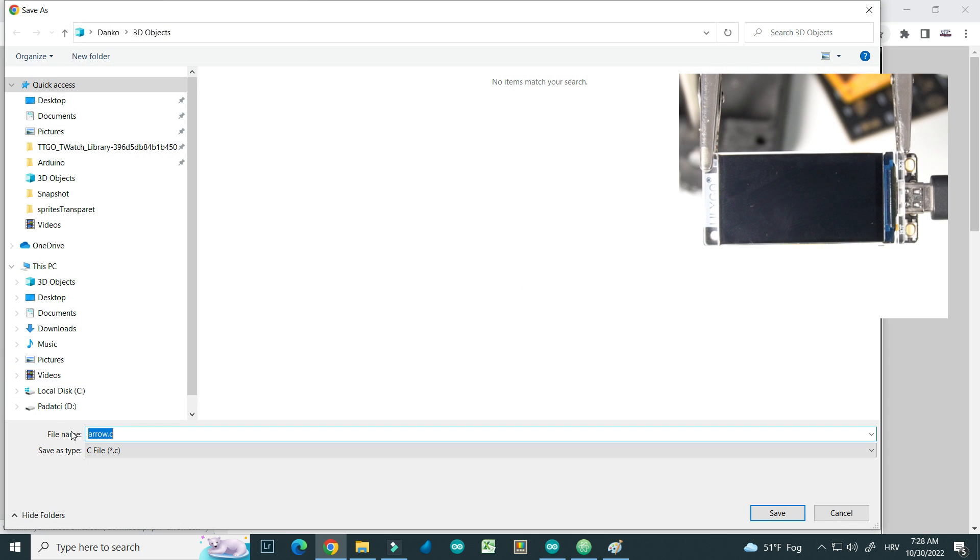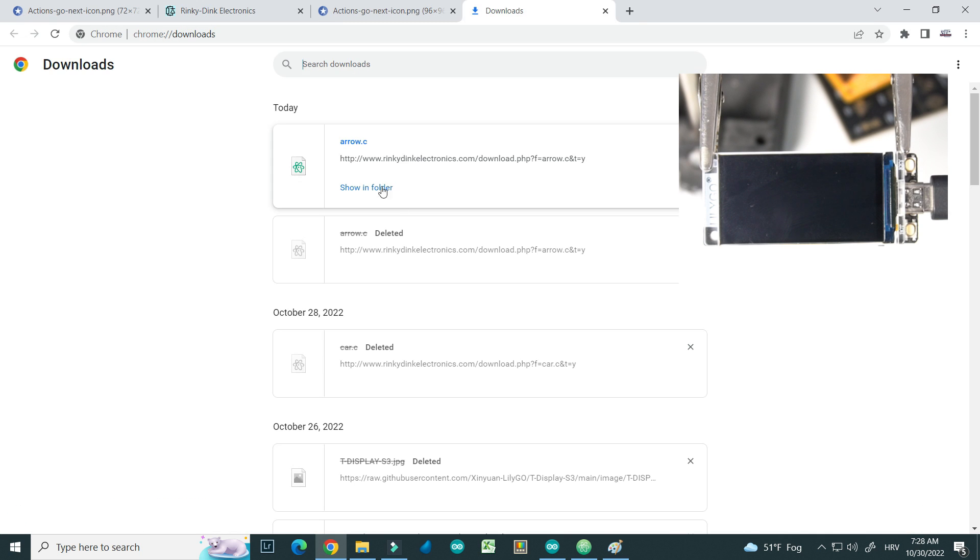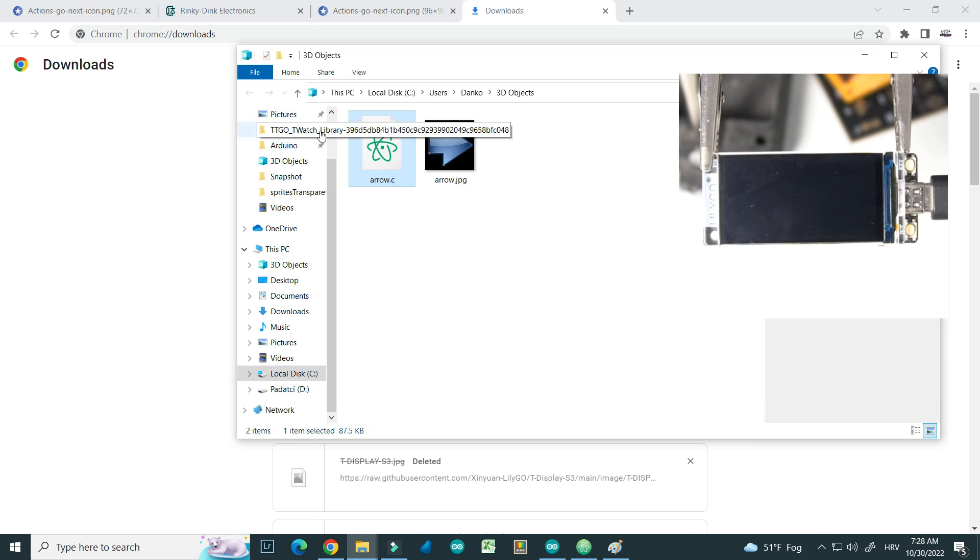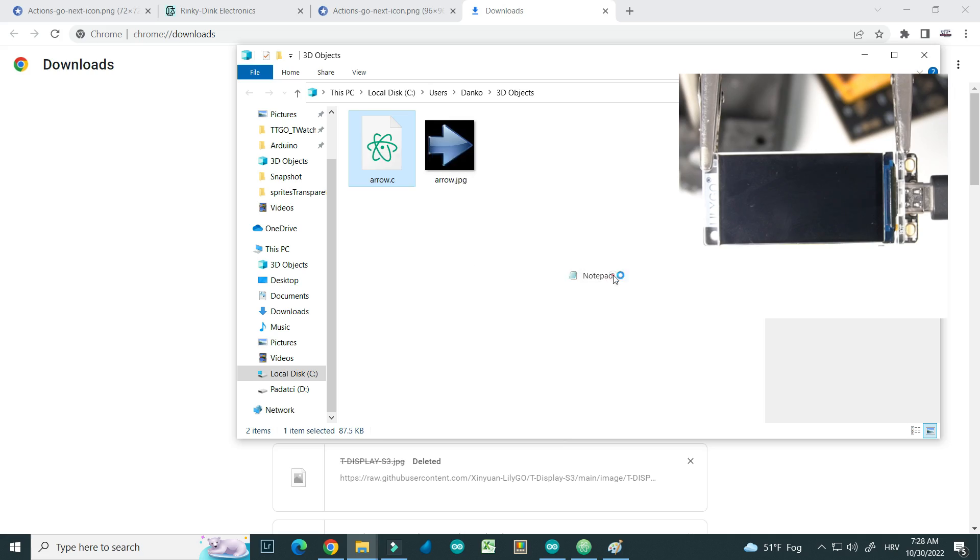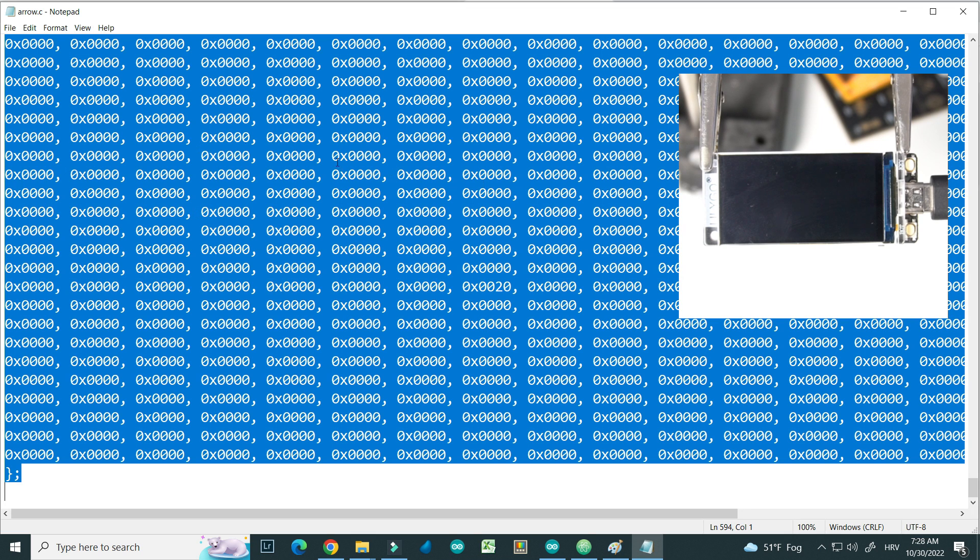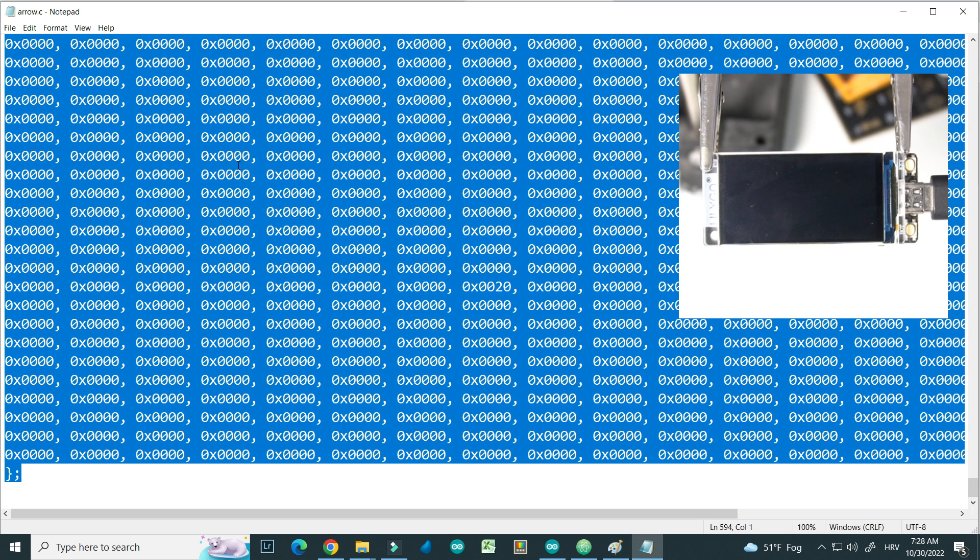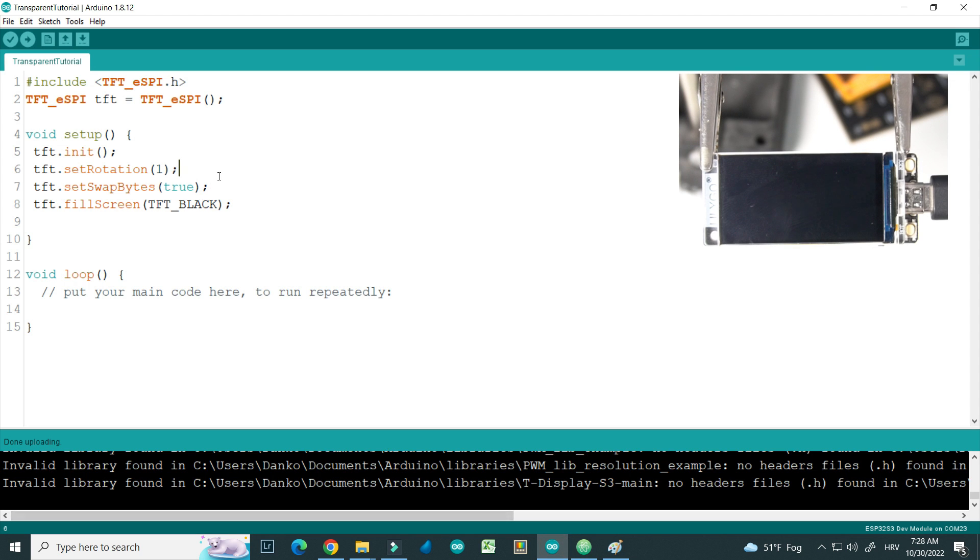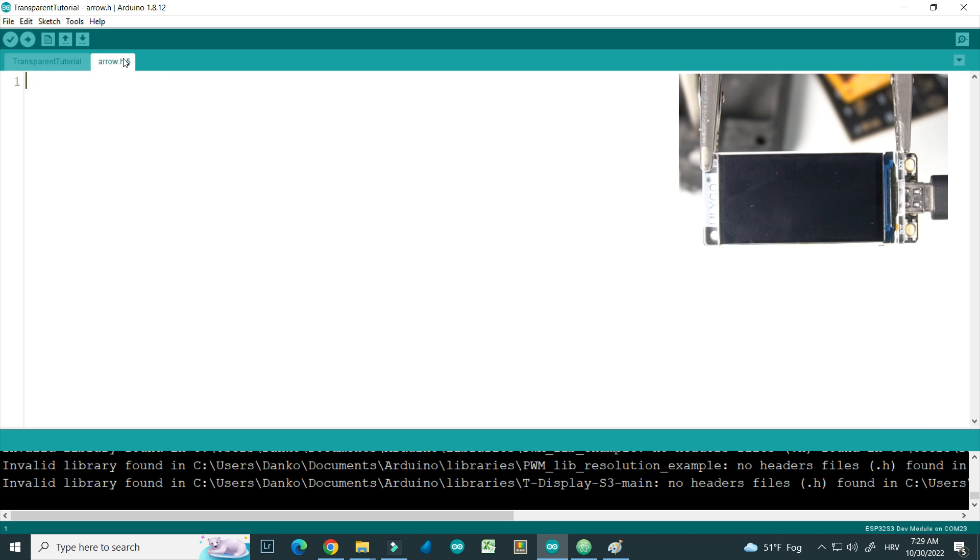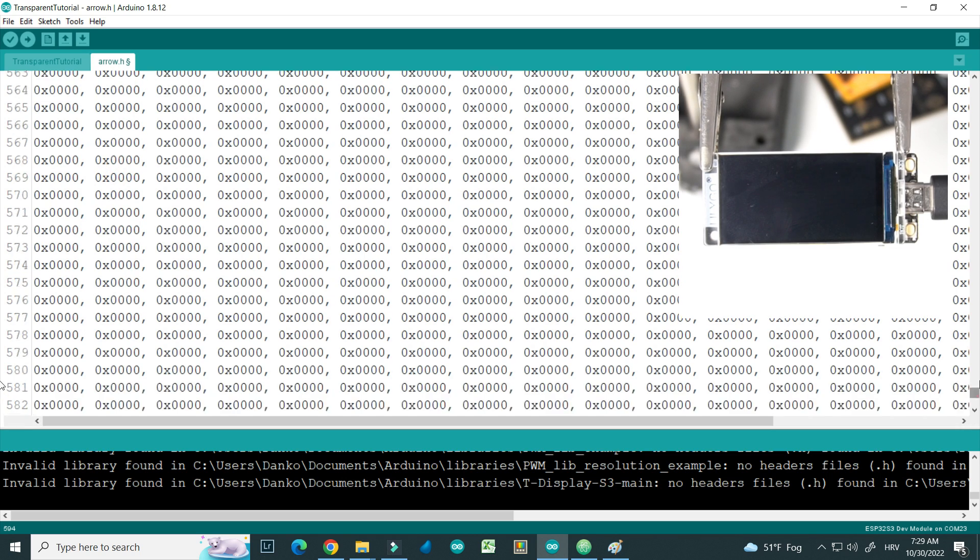I will save it as arrow.c. So here is my arrow.c, I will open this file in Notepad, select all. Now I can go back to my Arduino IDE and I will make a new header file, so I will click here new tab, arrow.h. I will write the name of new file here, and here it is, a new header file, and I will just paste it here.